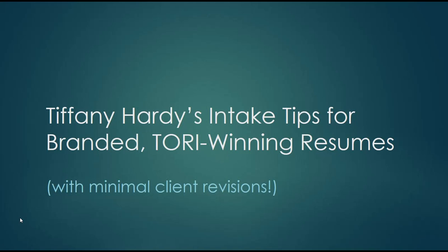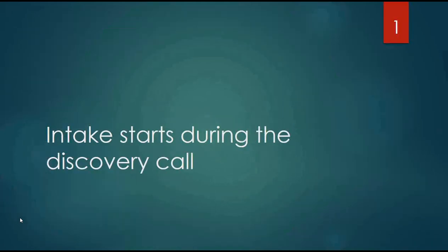Number one: intake starts during the discovery call. I consider the very first call with a prospective client to be the start of information intake for me. This is an opportunity to present a few samples and to note their reactions. I use screen sharing like join.me and I present at least three samples that I've carefully chosen after looking through their resume and getting information on their goals.